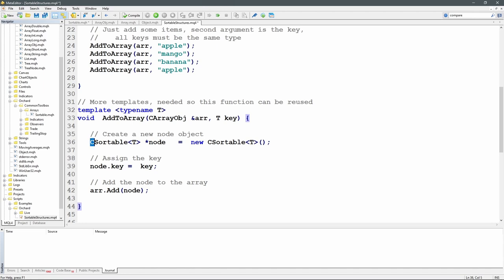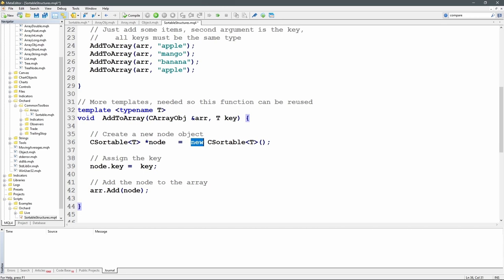For this example I'm calling everything with a string key, so first I need to create a new node object of type CSortable, using the angle-bracket T notation — that's creating a CSortable where the template type name is T. Because I've called this with a string, I'm creating a CSortable with a string key. Declaring CSortable<T> pointer node equals new CSortable<T>. Then I simply assign the key: because it's a public variable I can just say node.key equals the key — no need to call a function.